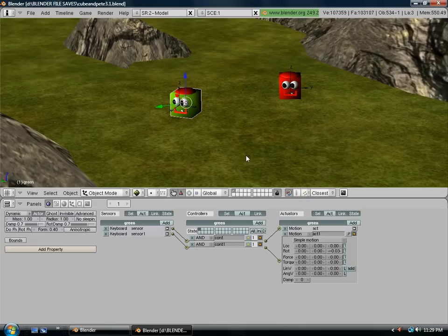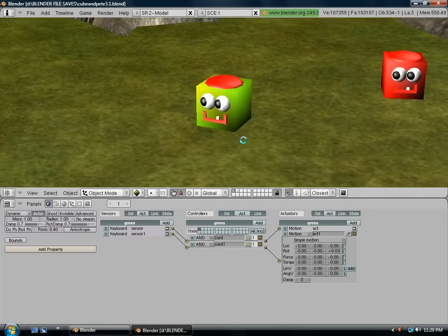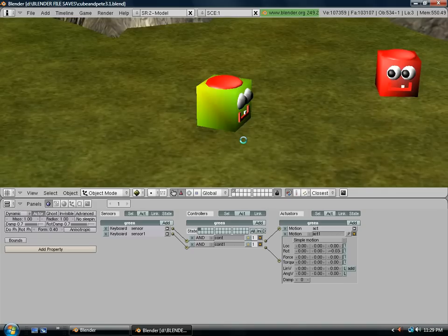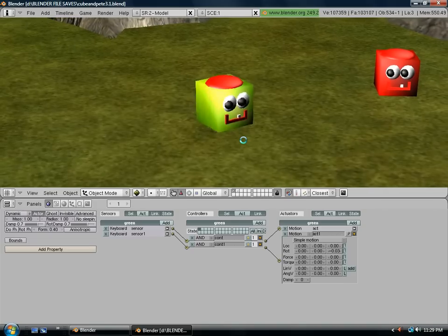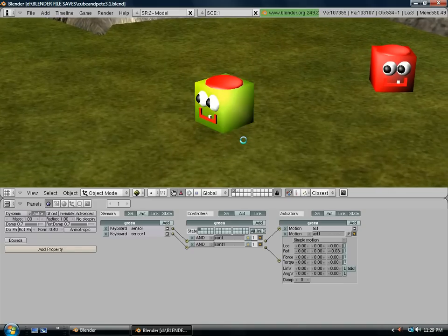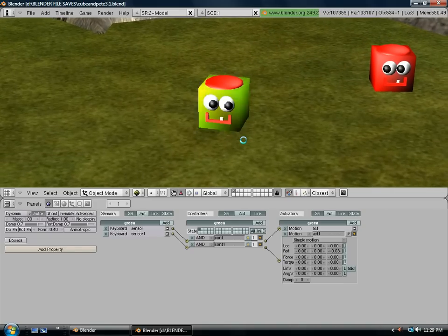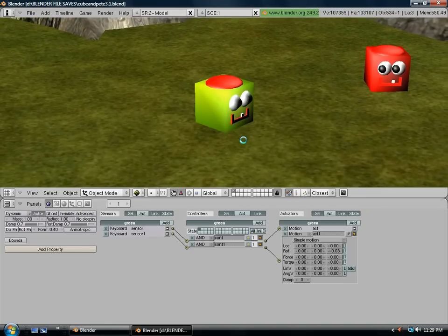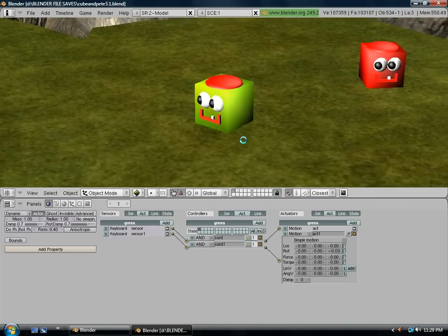And now when we hit our P button for play, the left's going to turn to the left, and the right's going to turn to the right. So now our character can turn left and right.